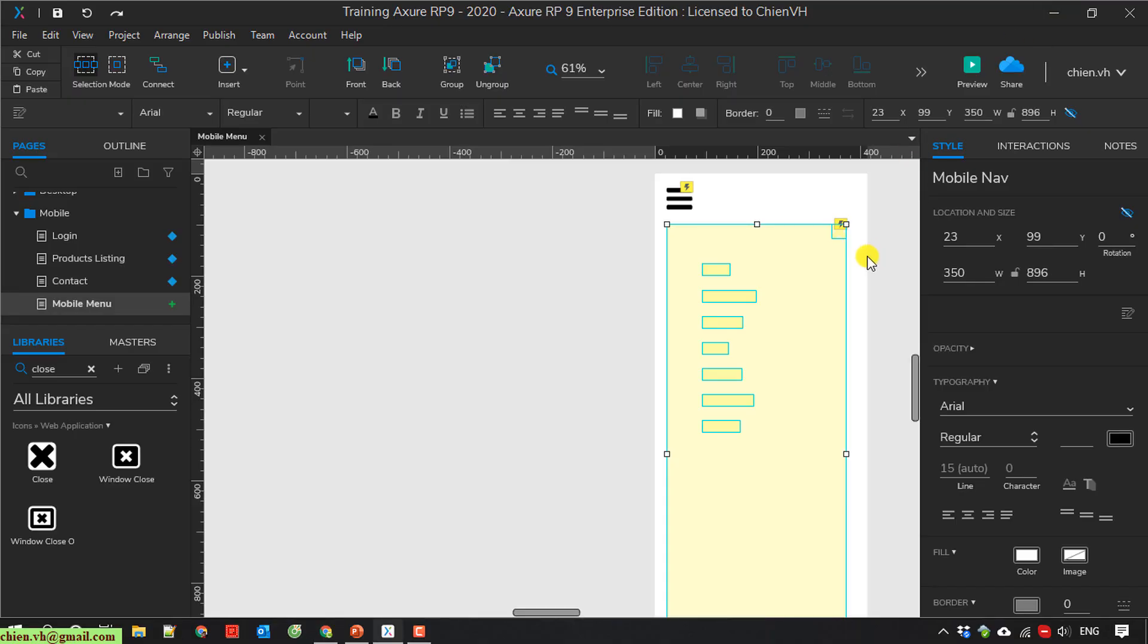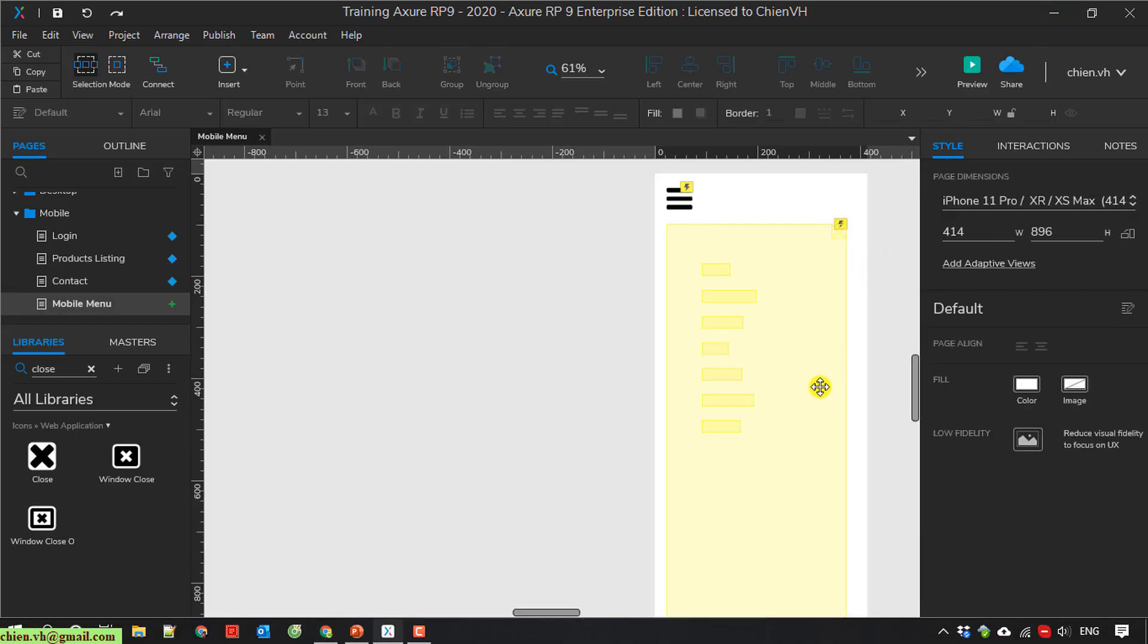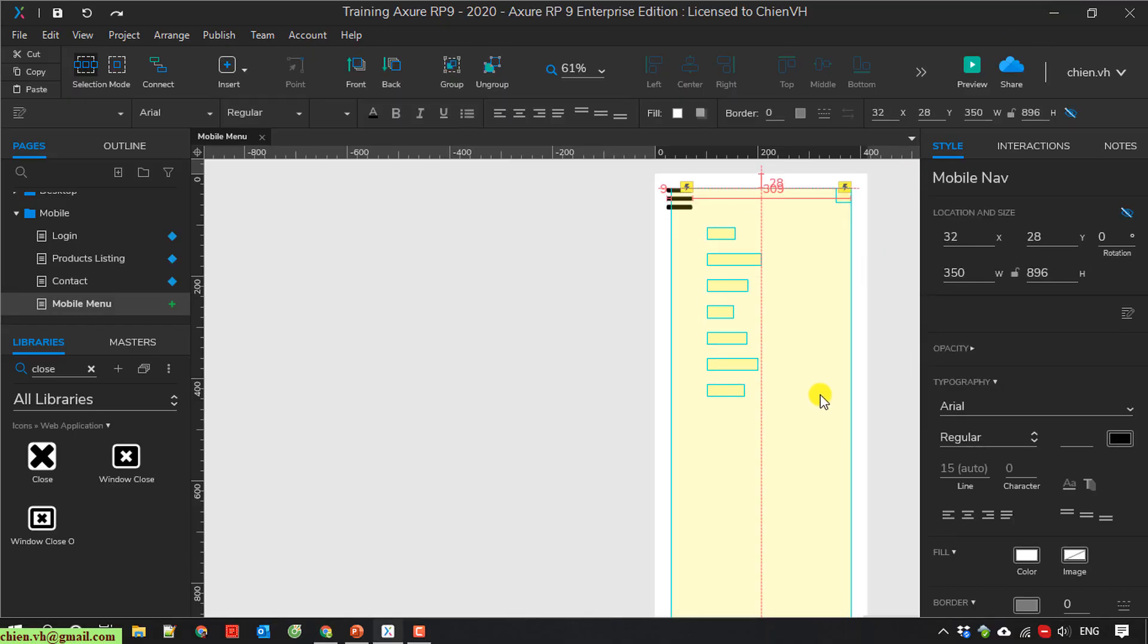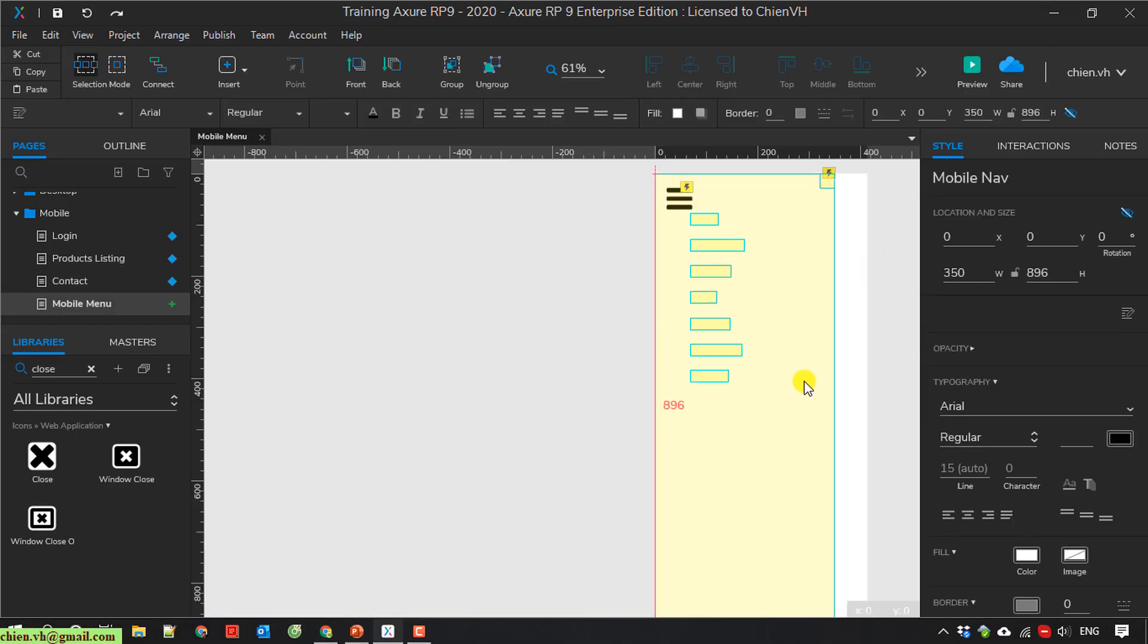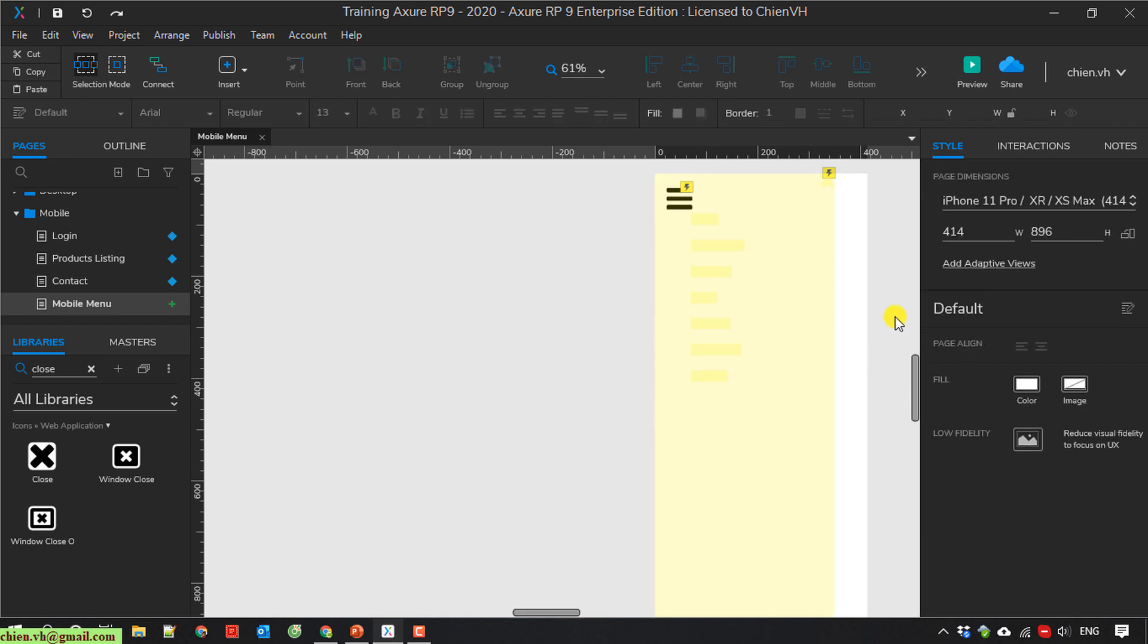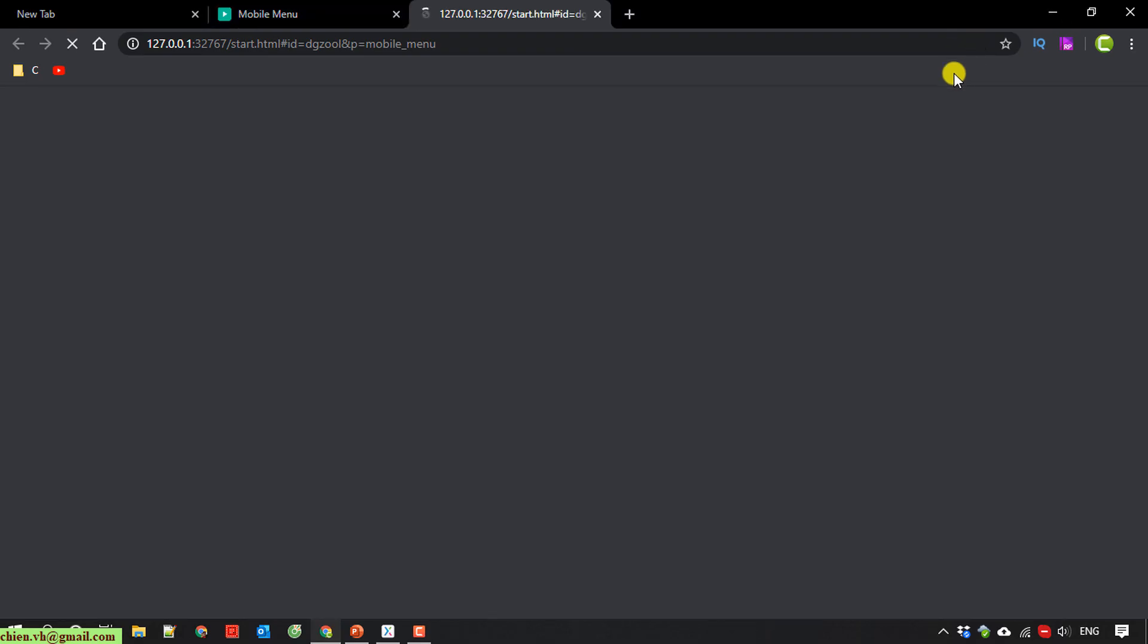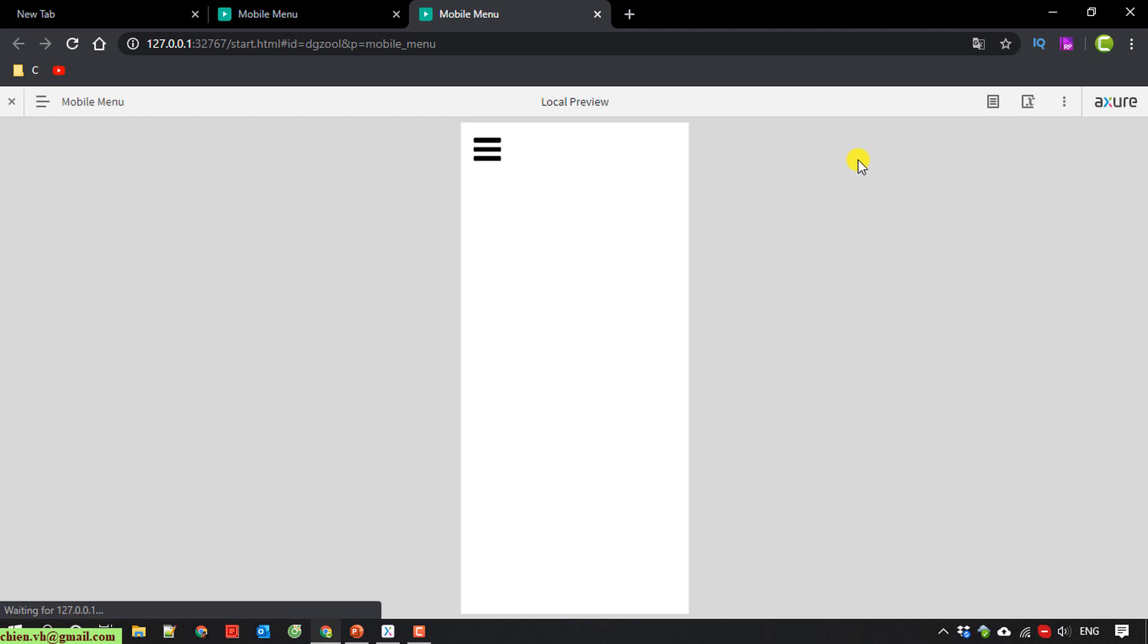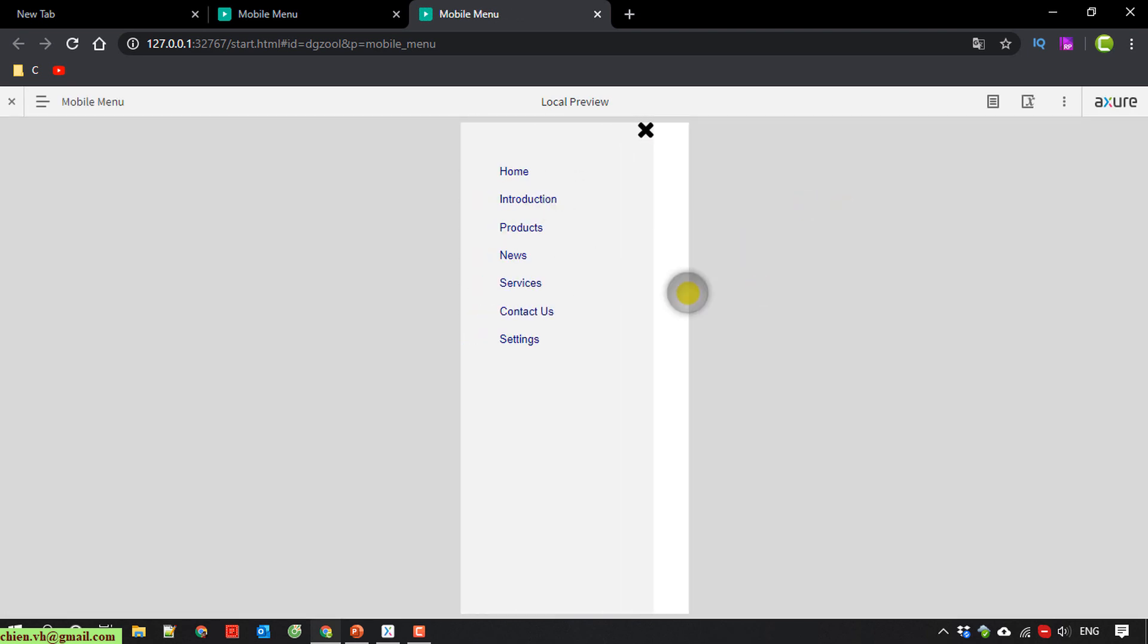I will move it to the top. Save it. Run it again.